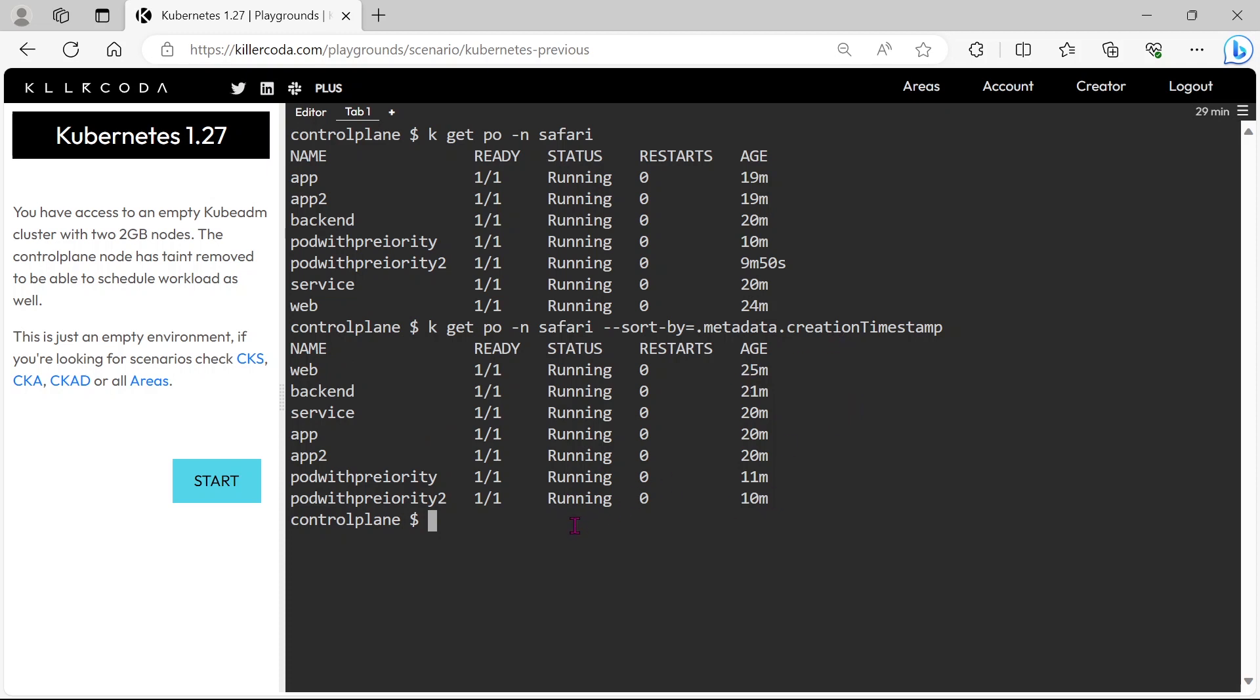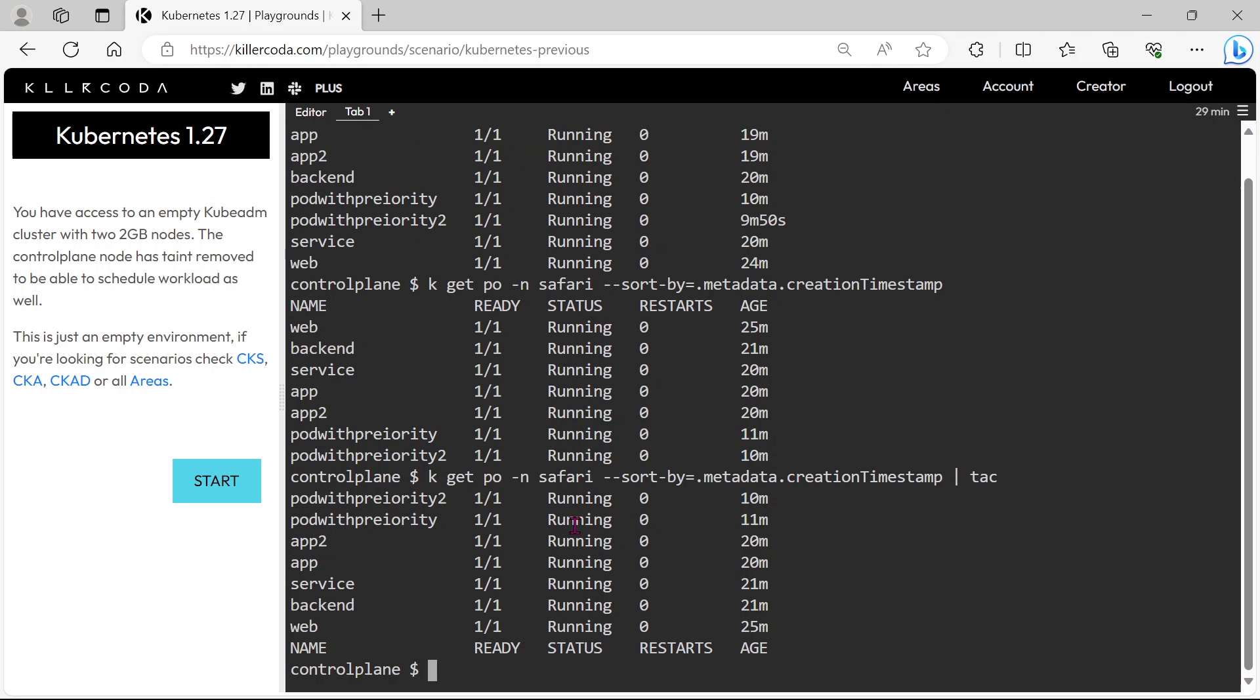Sometimes they will ask for sort in descending order. That time we can use tac along with this command. I will show that. Okay, now pods are sorted in descending order.